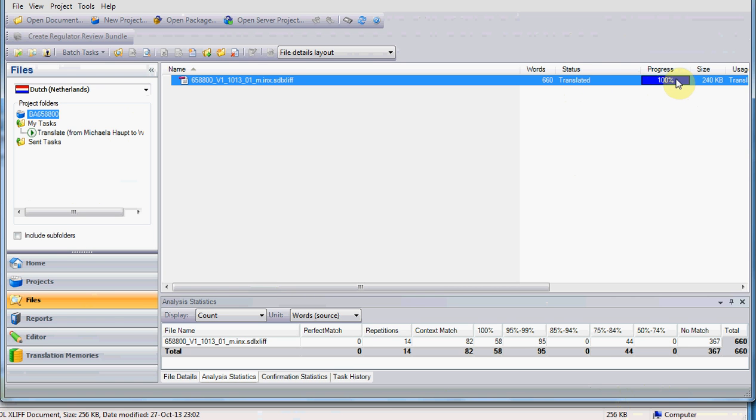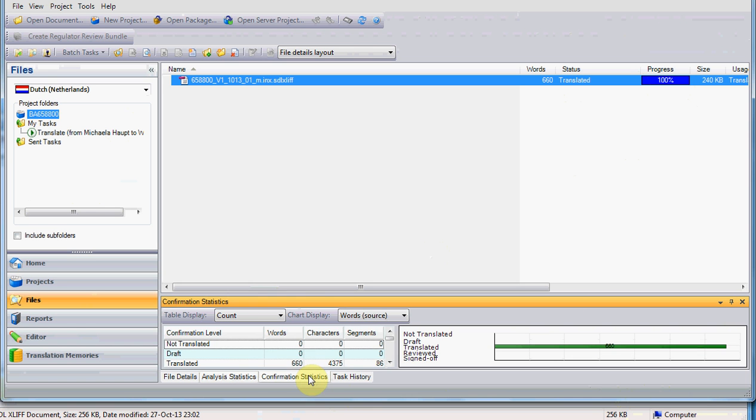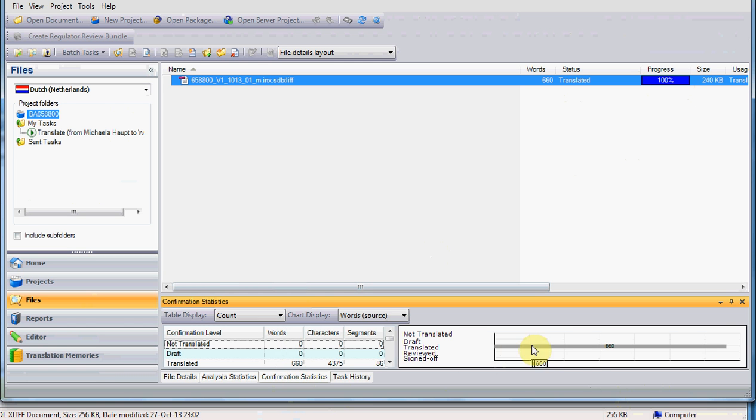In case you just want to watch the progress, you click on Confirmation Statistics, and here you have, in a very graphical way, how many segments are not started, how many have the draft status, and how many you translated, basically how much you have translated, and how much you still need to work.